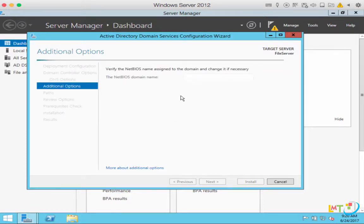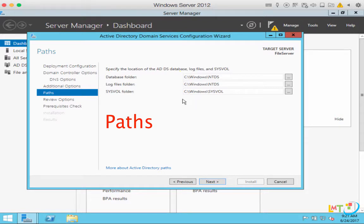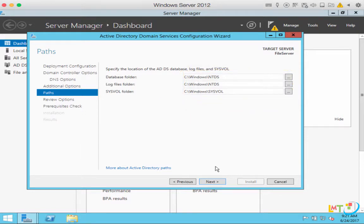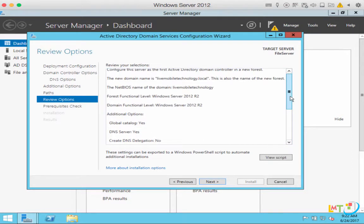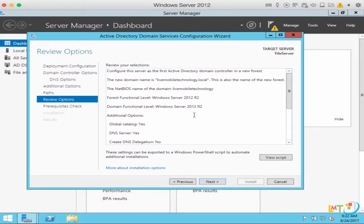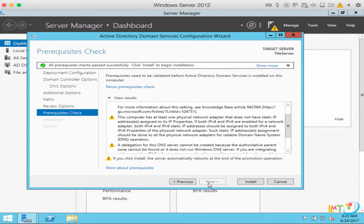Leave the NetBIOS domain name alone and click Next. Here there are paths — specify the location of the AD DS database. We're going to leave the path the same and click Next. Here are the review options listing everything we have selected. You can scroll up and down to review all your selections. Just click Next on this section. As it goes through, you can see additional warnings — don't worry about these warnings. Let it finish and then just click Install.